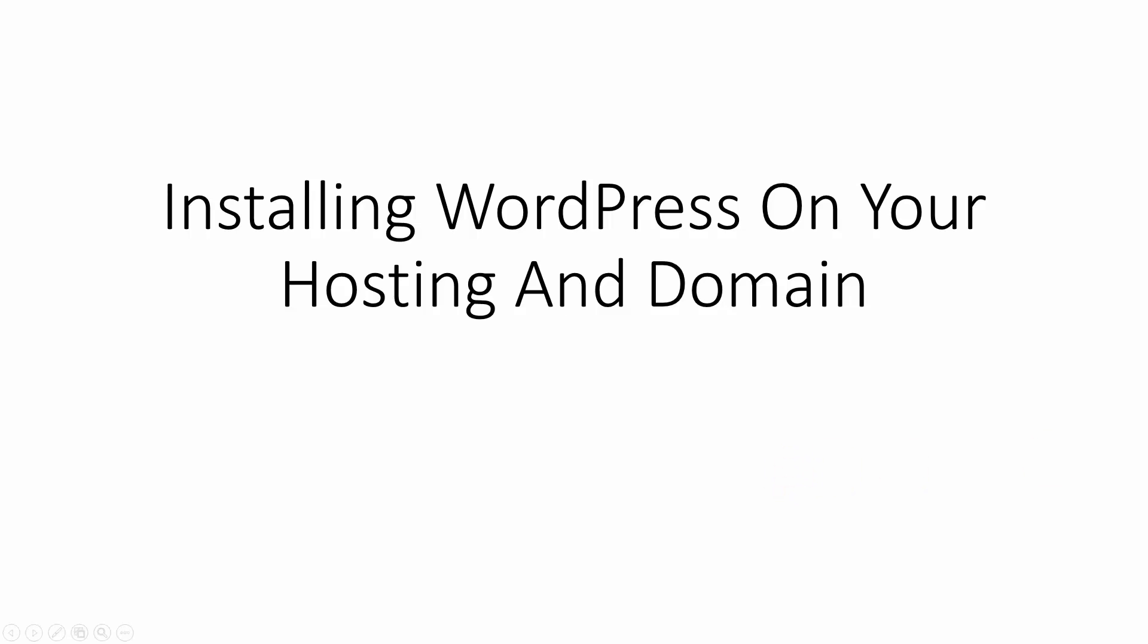Hello and welcome. Now in this video we are going to install WordPress on our hosting and domain.